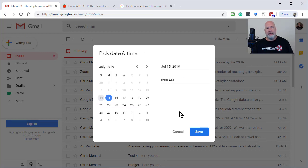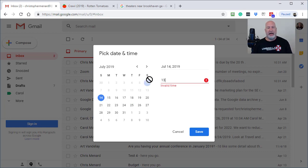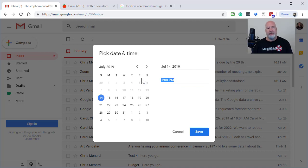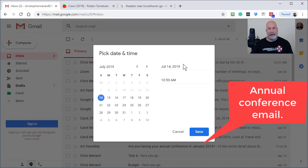Now today is Sunday, July 14th, so I'm going to pick that. It is currently 10:51 in the morning. It does take military time, so if I put in 1300, it'll convert it to 1 PM. But since it's 10:51 and it's now 10:52, I'm going to keep this real simple. I'm going to do 10:53.